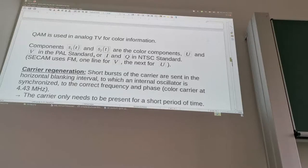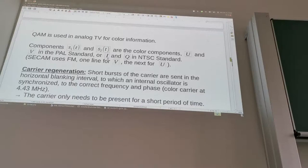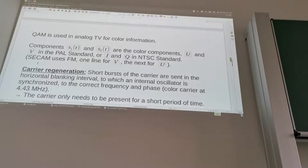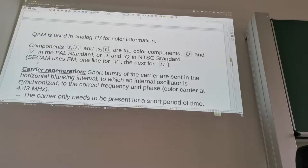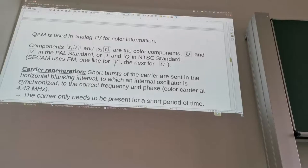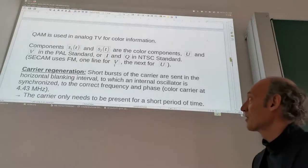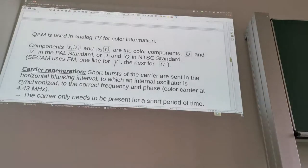Here S1 and S2 are the color components U and V in the PAL standard. PAL was developed in Germany after the Americans developed NTSC — it was some improvement on the NTSC standard. In NTSC they used I and Q instead, which is a little more efficient but more complex to compute. SECAM was developed by the French, who wanted another standard to support their electronics industry and used FM instead, alternating one line for V and the next for U. Technically it's not as good — okay with a strong signal but gives strong color distortions with a weak signal.